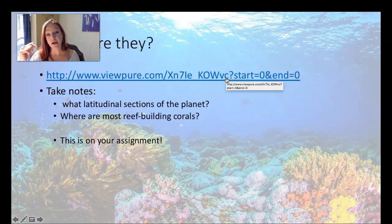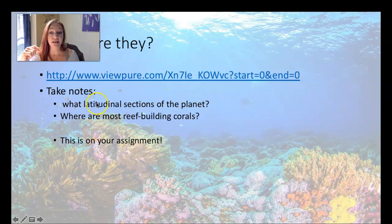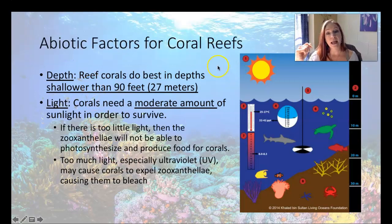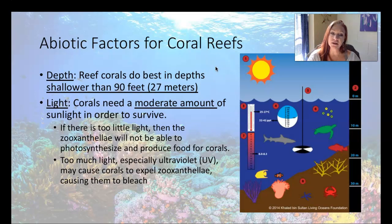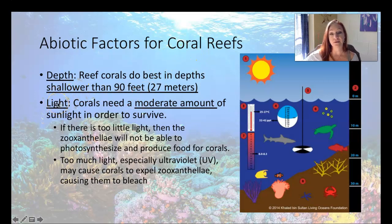I'm going to link a video underneath my video so that you can go watch it. It is on your worksheet assignment to take notes from it and answer two specific questions, but I want to see more notes. So make sure you go watch that after you watch my video. So let's talk about the abiotic factors in a coral reef. Coral reefs function like any ecosystem within certain abiotic parameters. For their depth, tropical coral reefs do best in depths shallower than 27 meters — that's about 90 feet — and that has to do with their light requirements.